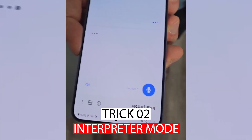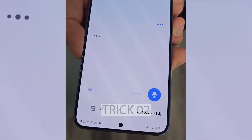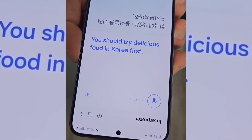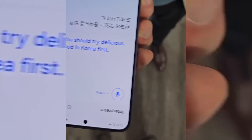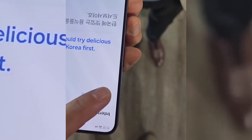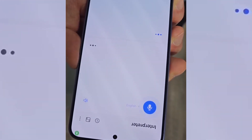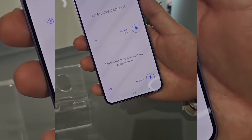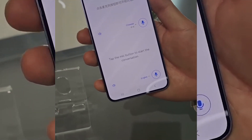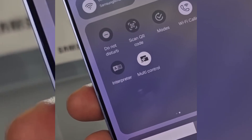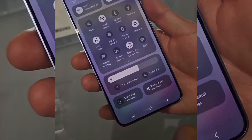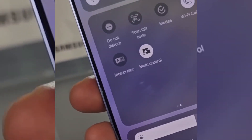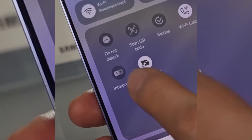Trick two: Interpreter Mode. Taking translation capabilities beyond calls, the Interpreter Mode on the Samsung Galaxy S24 Ultra is a powerful tool for navigating language differences in various scenarios. To activate Interpreter Mode, hit Settings on your device, navigate to Advanced Features, then tap on Advanced Intelligence. Select Interpreter from the options presented.